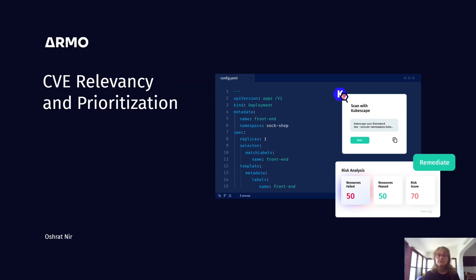Today, I'd like to introduce you to a new way of thinking about vulnerability prioritization. I will also show you how we implemented it on Armo platform.